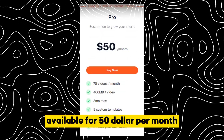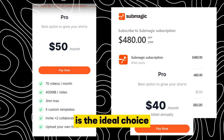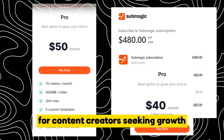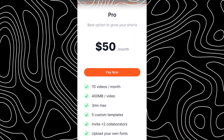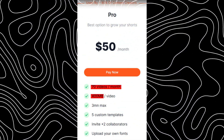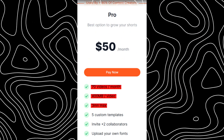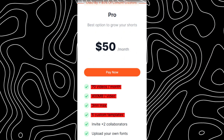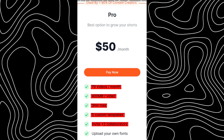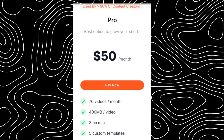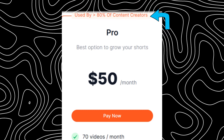The Pro Package, available for $50 per month or $480 per year with a 20% discount, is the ideal choice for content creators seeking growth. It offers 70 videos per month, each with a 400 MB limit and a maximum video length of 3 minutes. Users can access five custom templates, invite up to two collaborators, and it's worth noting that this package is utilized by over 80% of content creators.